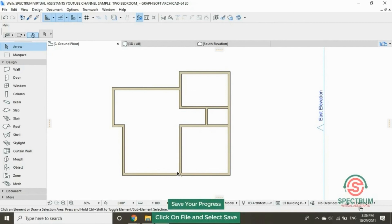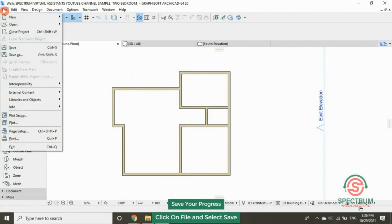How to save your progress: at the top, click on File, and then click on Save.